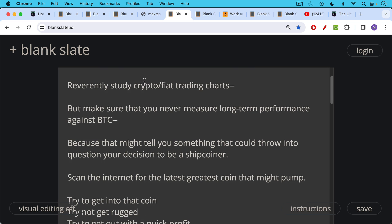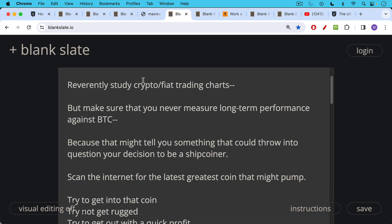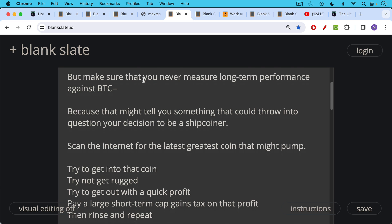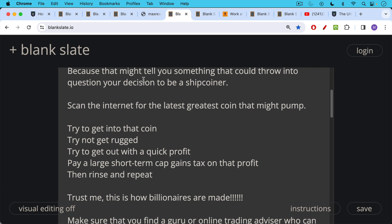Also as a shitcoiner, every day you should scan the internet for the latest greatest coin that might pump. Try to get into that coin. Try not to get rugged. Try to get out with a quick profit. Pay a large short term cap gains tax on that profit. Then rinse and repeat.